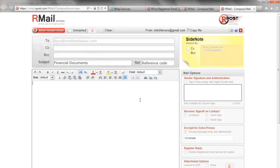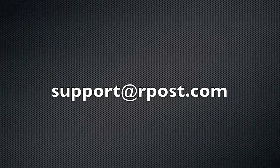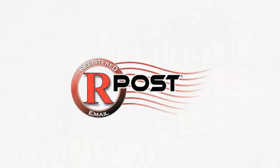This concludes a short encryption video. If you have any questions, please contact ARPOST at support at ARPOST.com. Thank you.